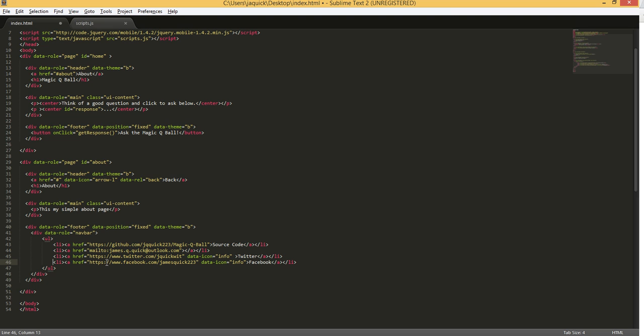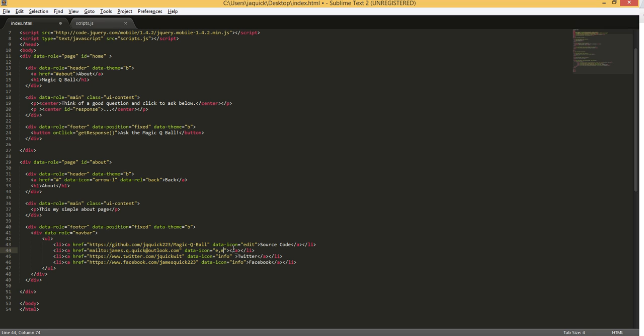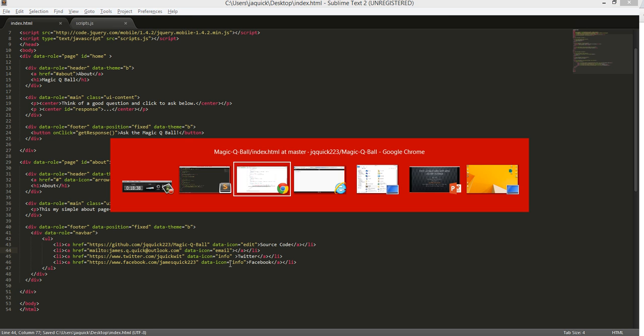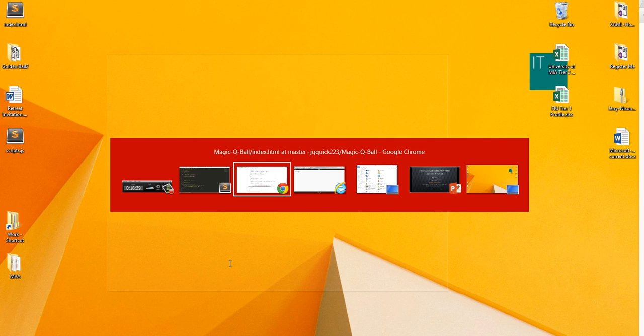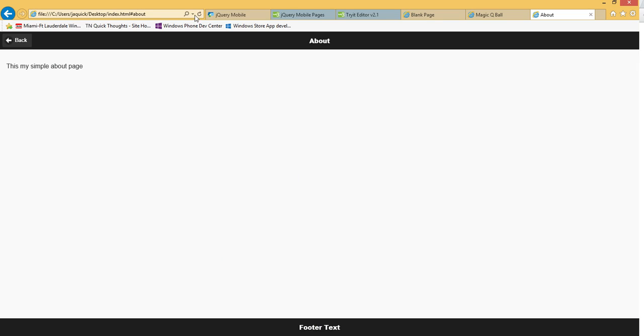And if you see down here, I'm also using data icons. So these are, again, built in with jQuery Mobile and you just have to reference them. So data-icon for the first one, I'm going to say is edit. So it shows a little pin. I envision that working for source code. There's a data-icon email. So that'll be good for sending me a response in email. And then I've got two info ones down here. And they seem to work for what I'm doing.